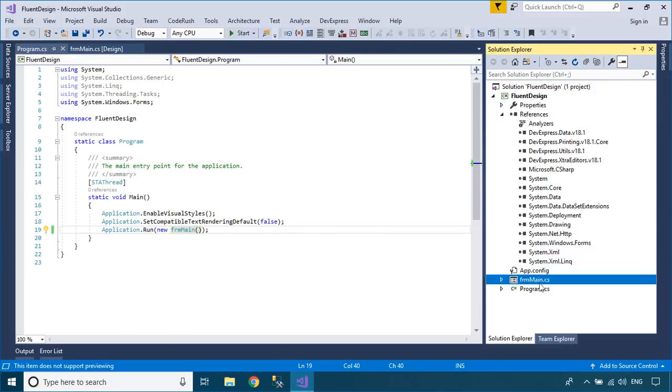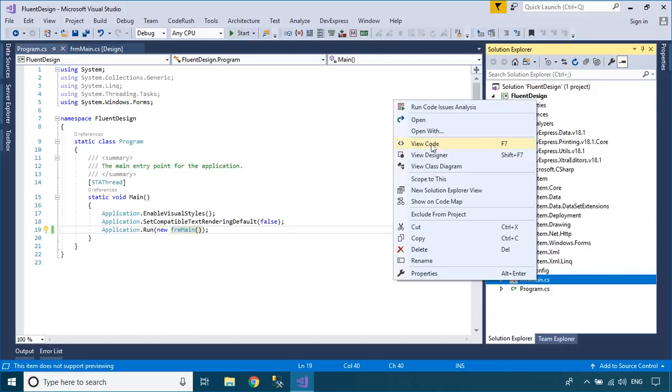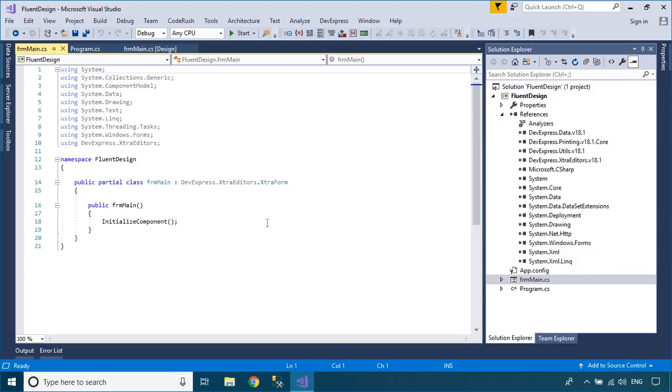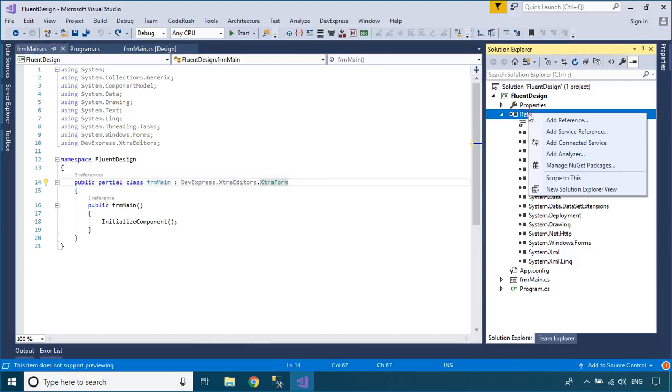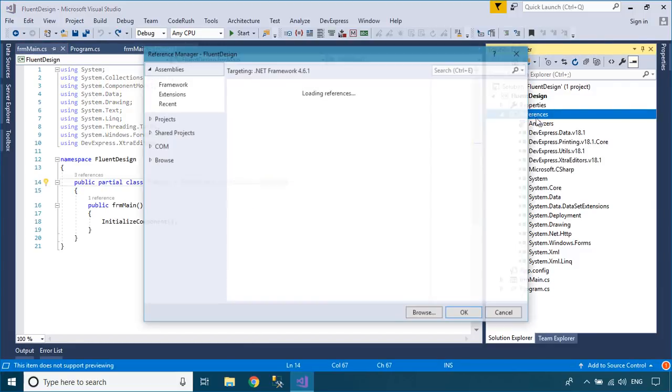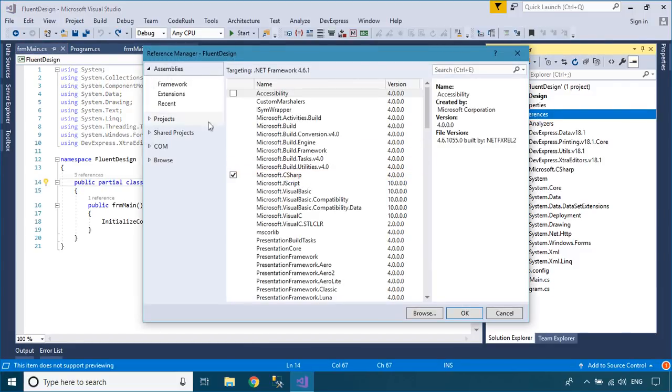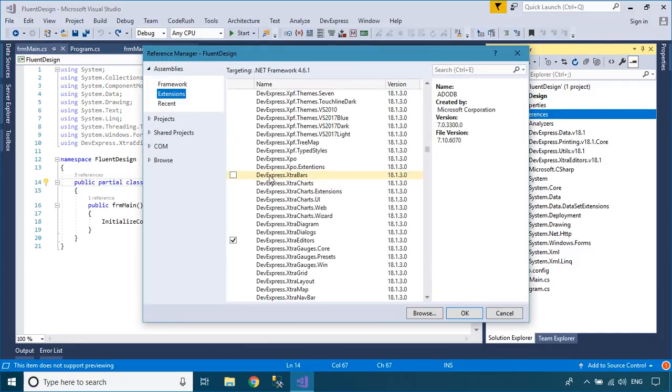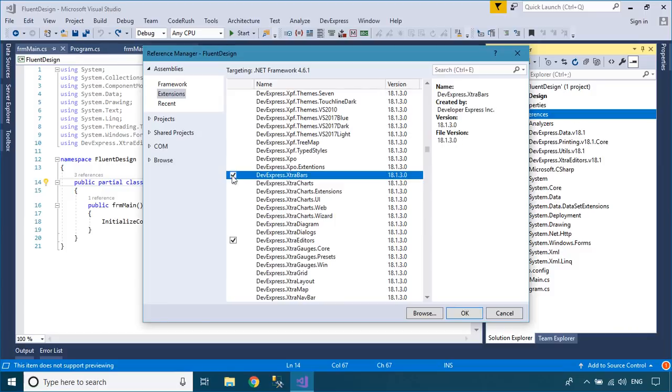To create a Fluent Design form, you need to add a reference to DevExpress Extra Bars library, then change inheritance from Extra form to Fluent Design form.